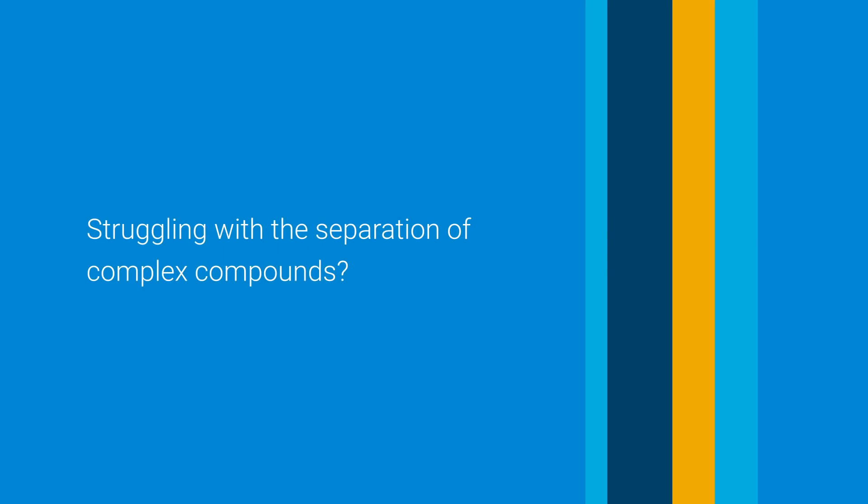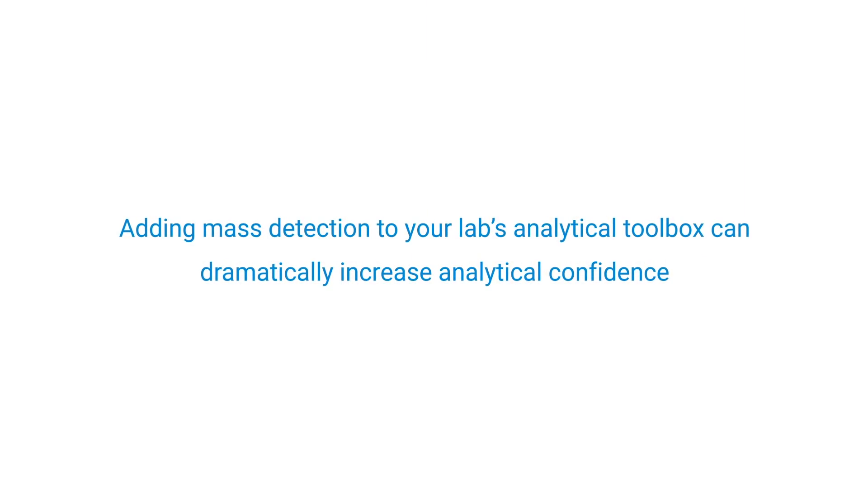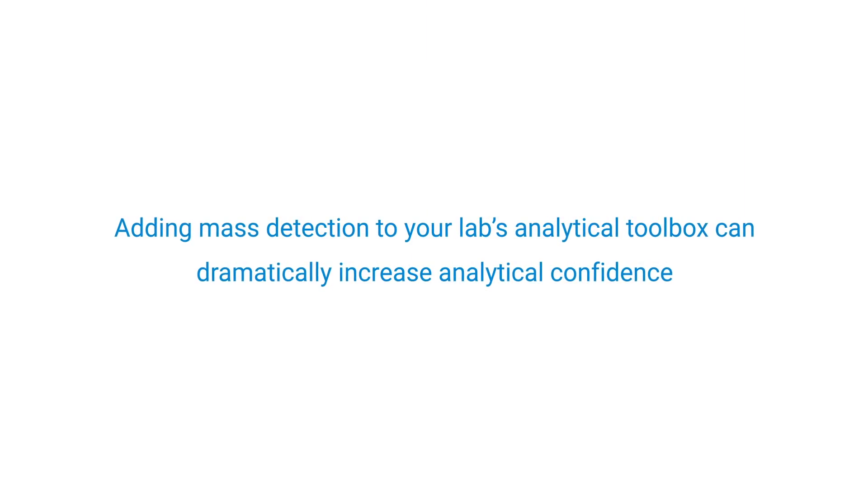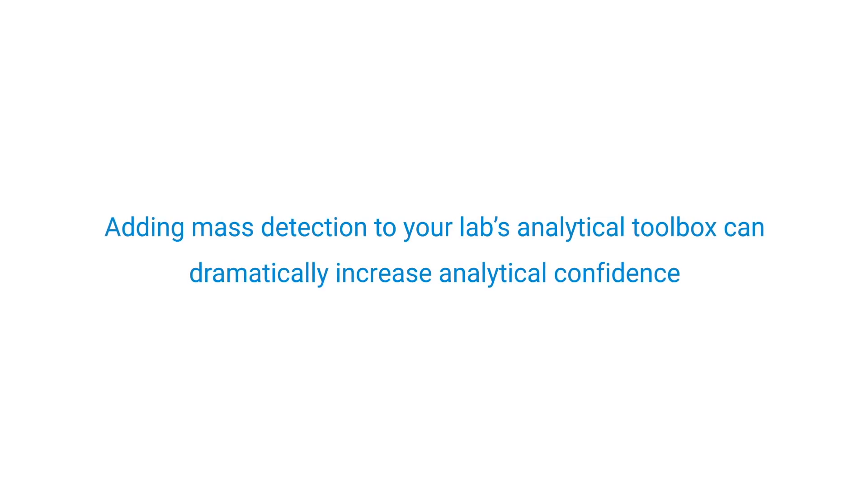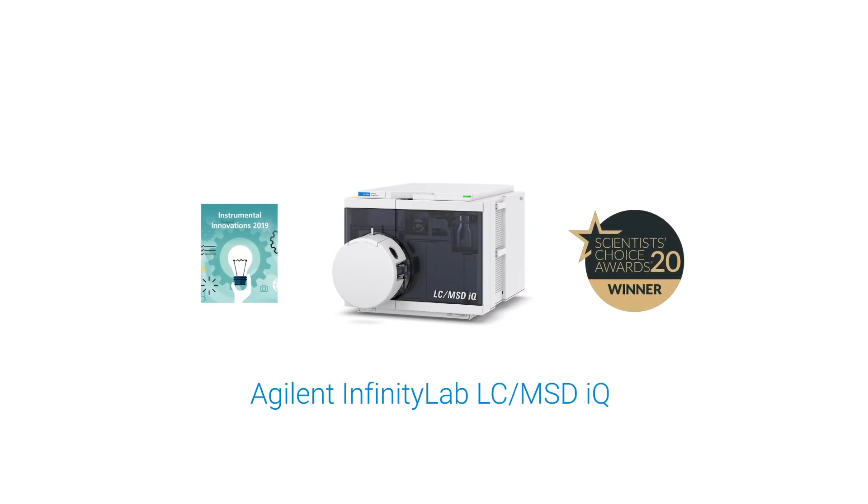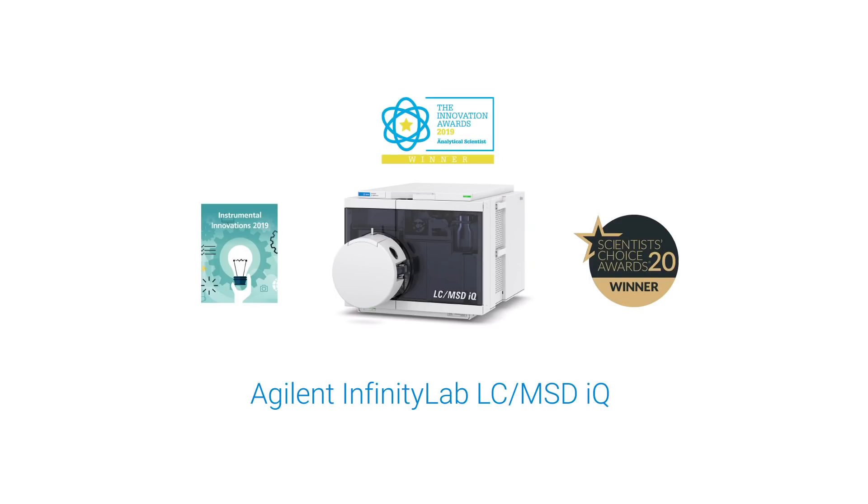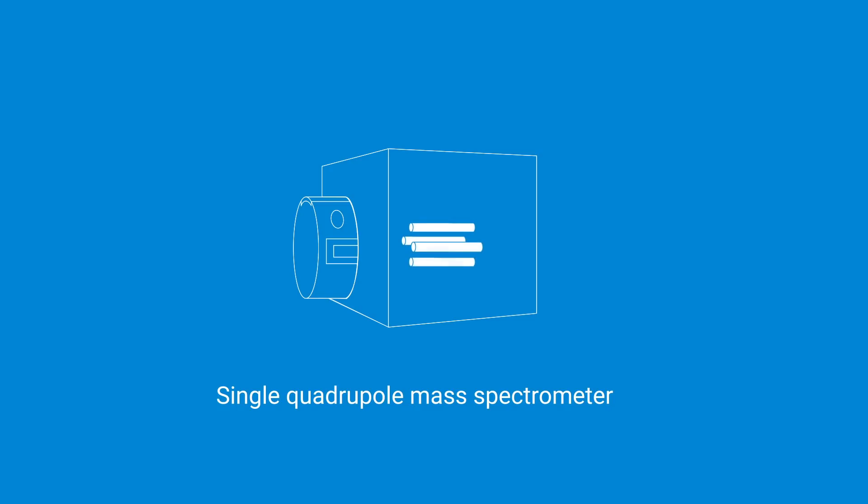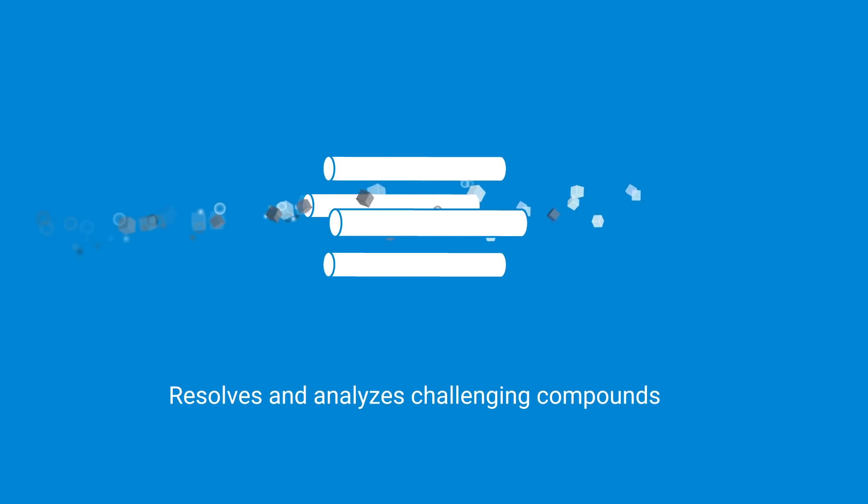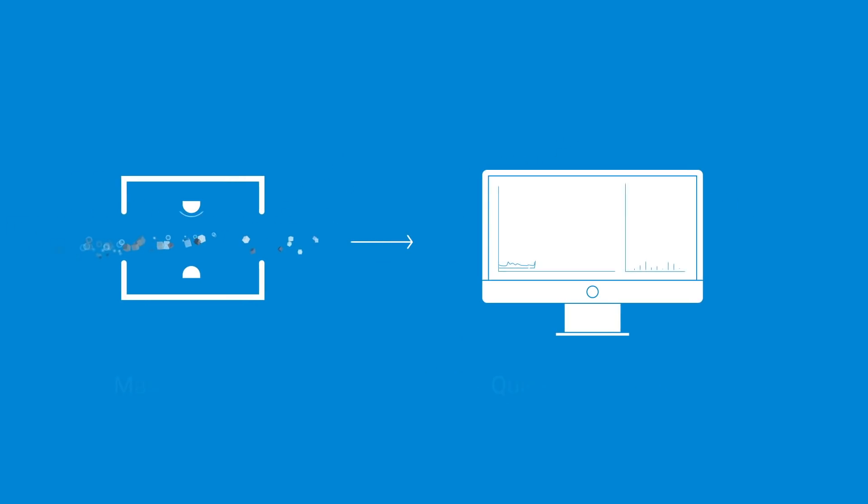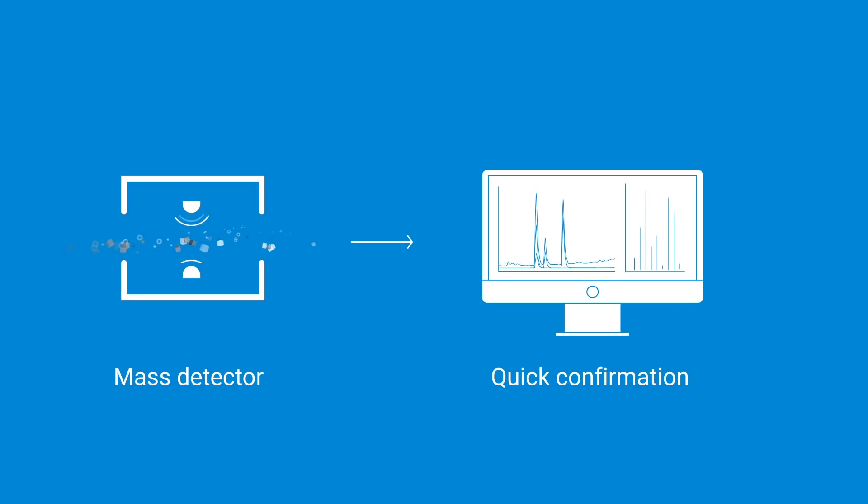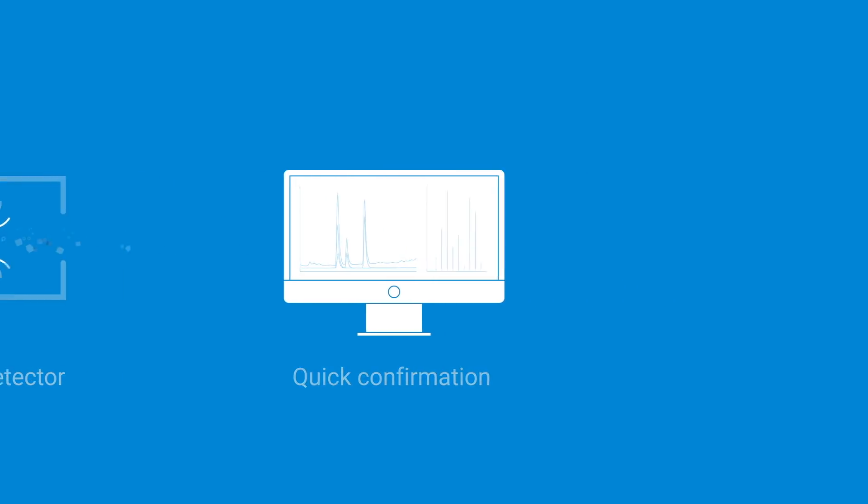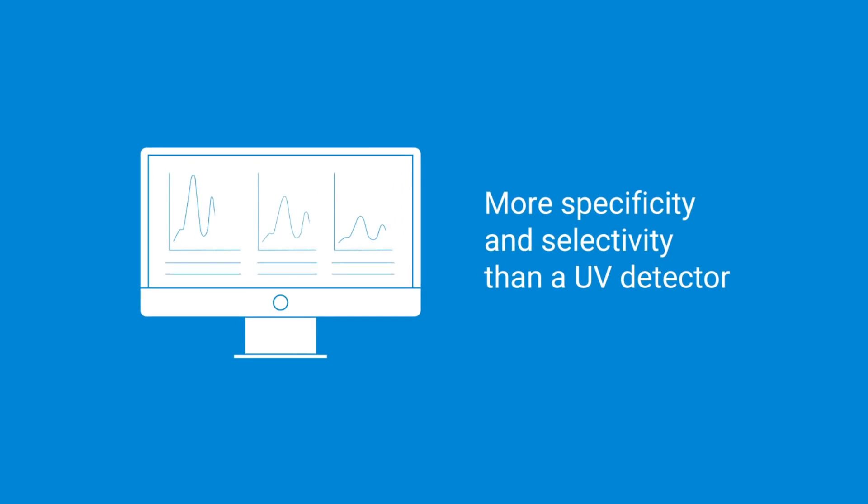Struggling with the separation of complex compounds? Adding mass detection to your lab's analytical toolbox can dramatically increase analytical confidence. The award-winning Agilent Infinity Lab LC MSD iQ is a single quadrupole mass spectrometer that can help you resolve and analyze challenging mixtures of compounds.